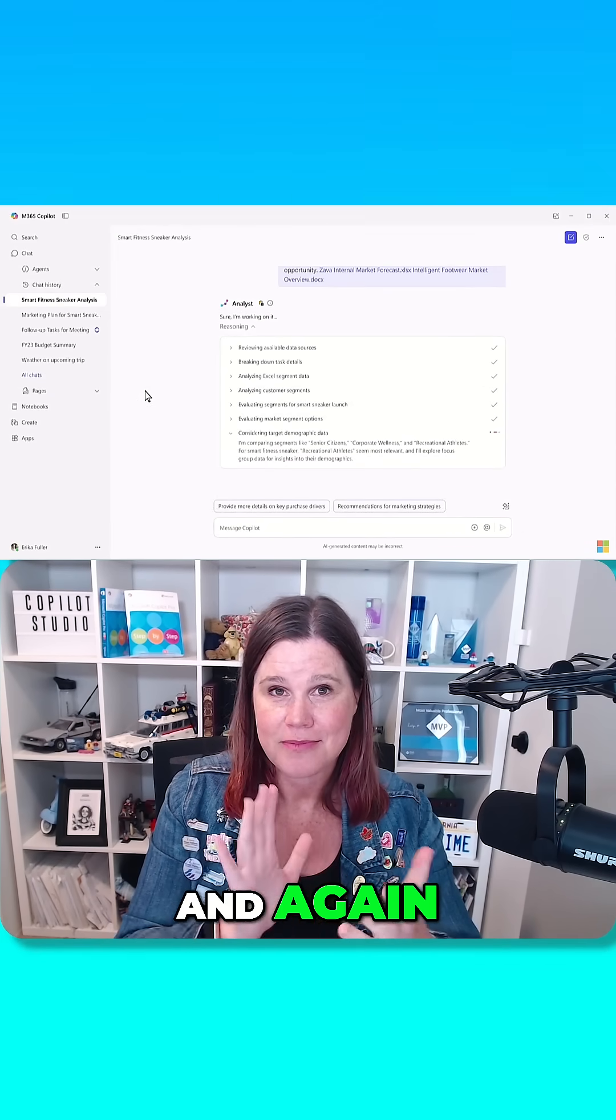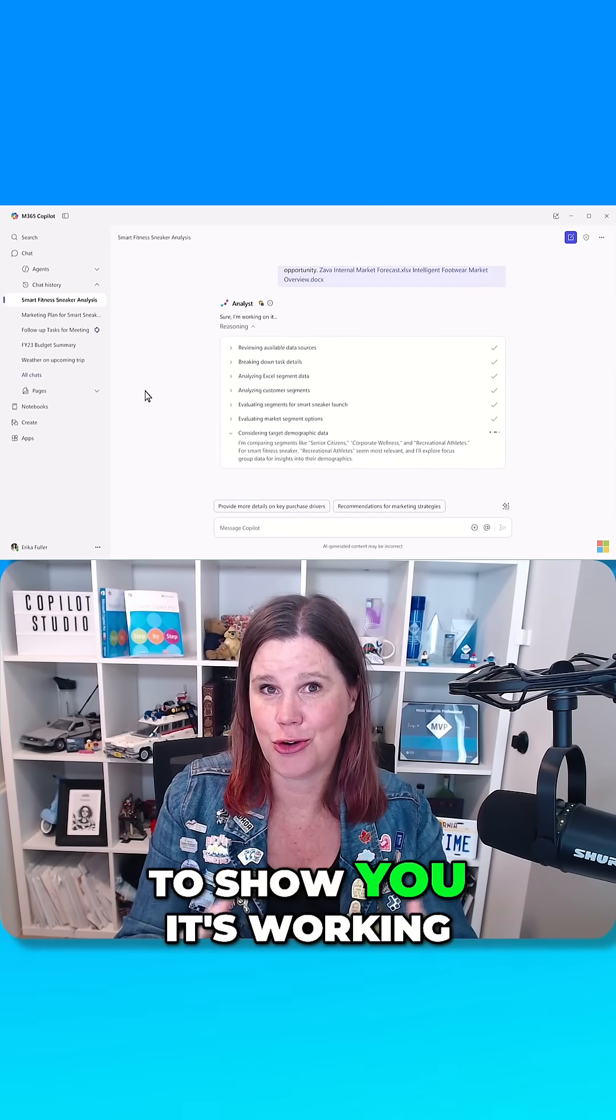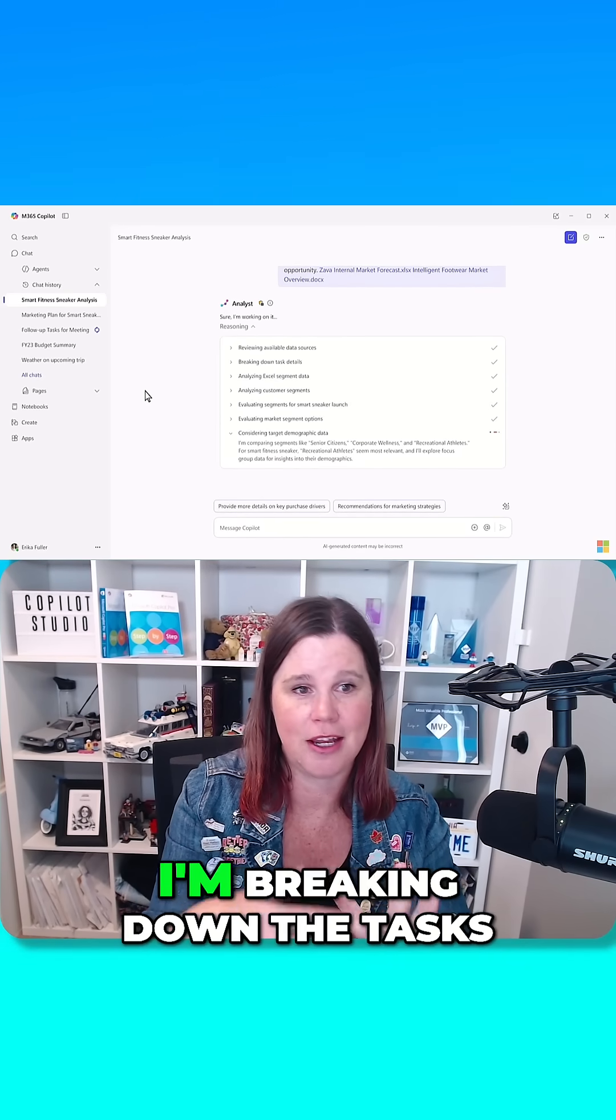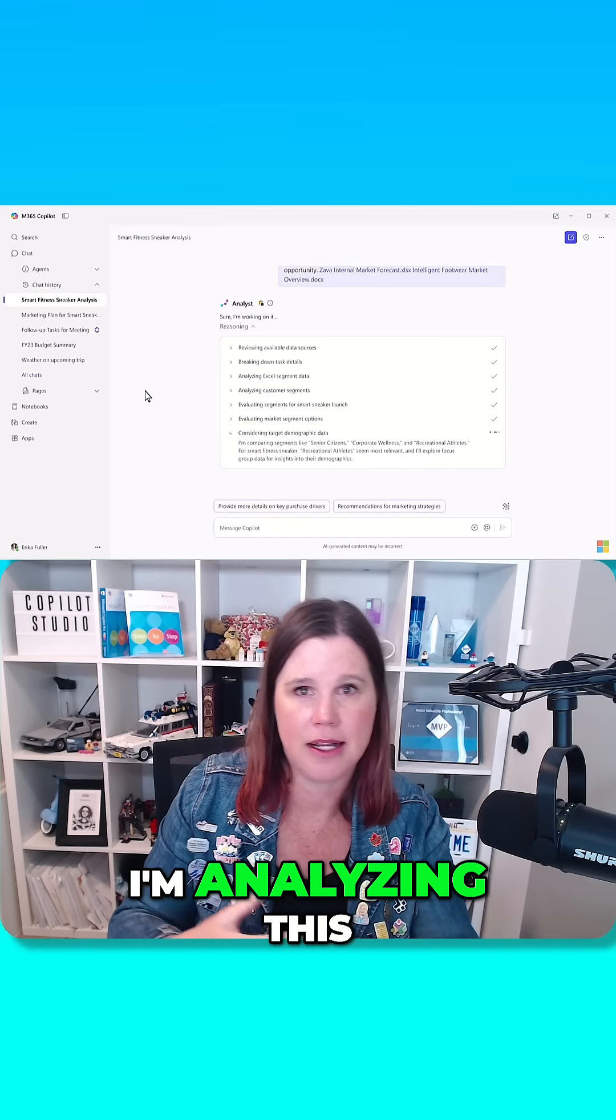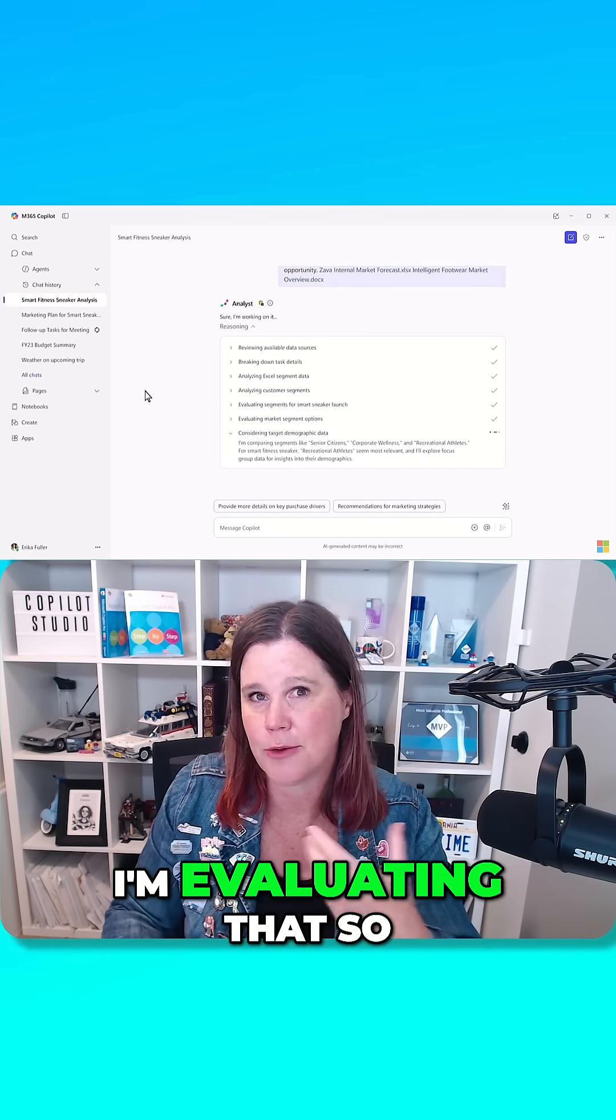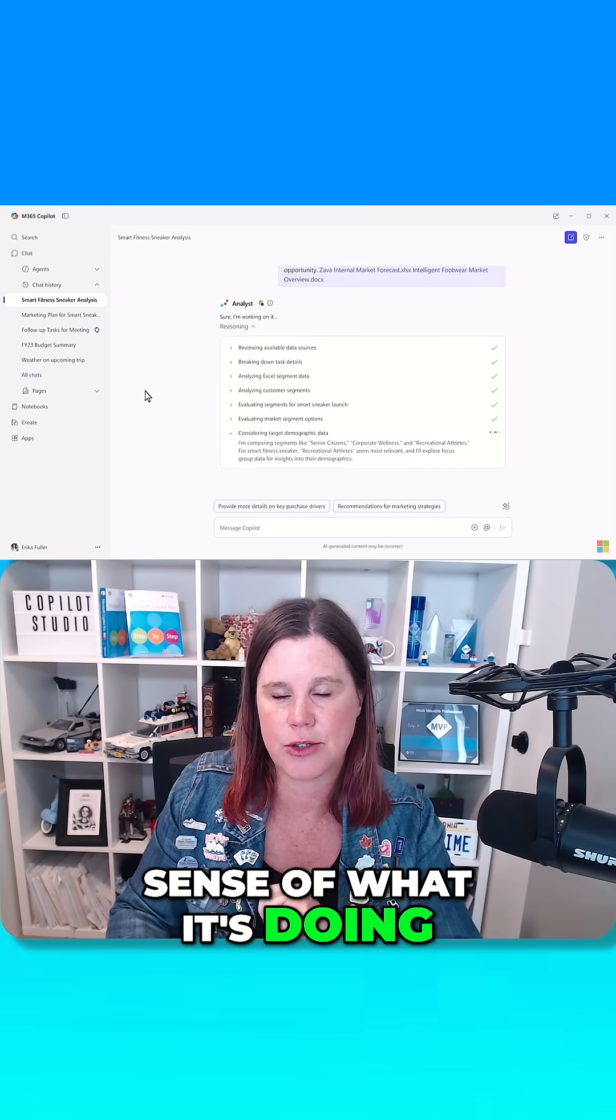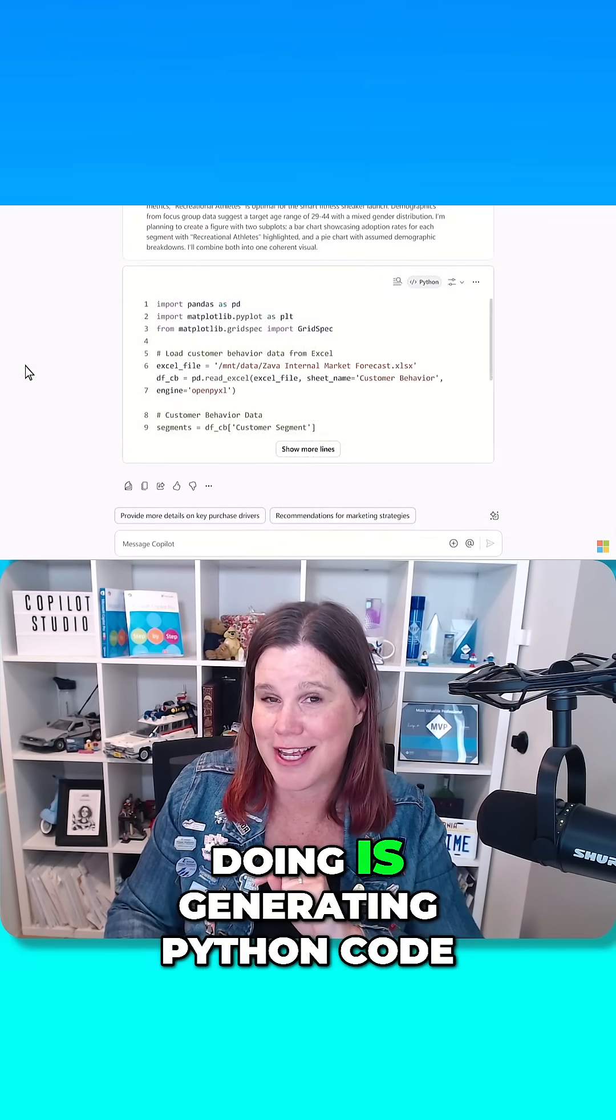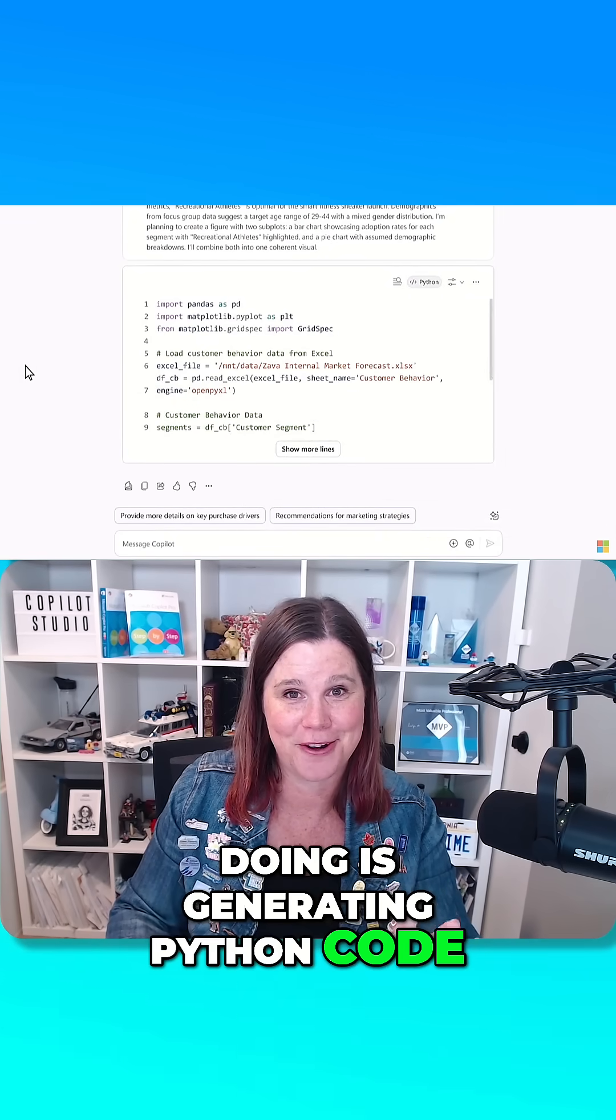And again, the reasoning model starts to show you it's working. It's going through saying I'm breaking down the tasks, I'm analyzing this, I'm evaluating that, so you can get a sense of what it's doing. The other thing it's doing is generating Python code.